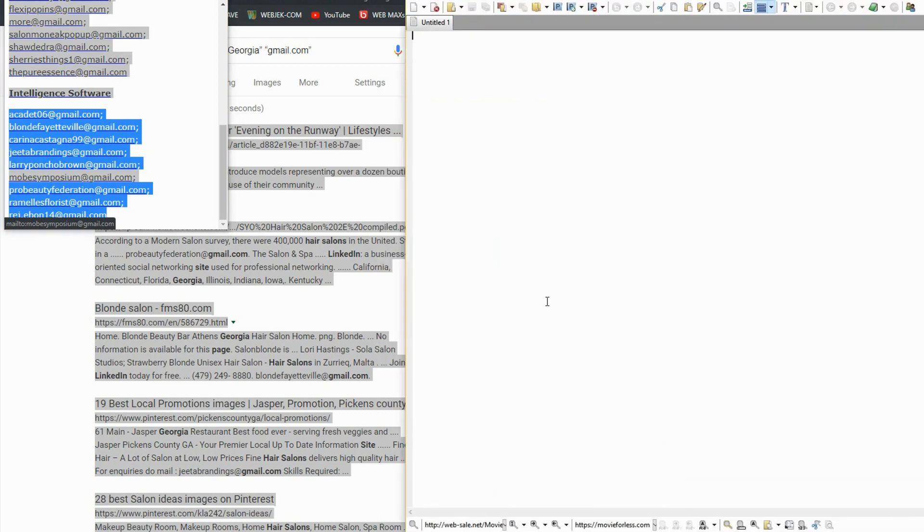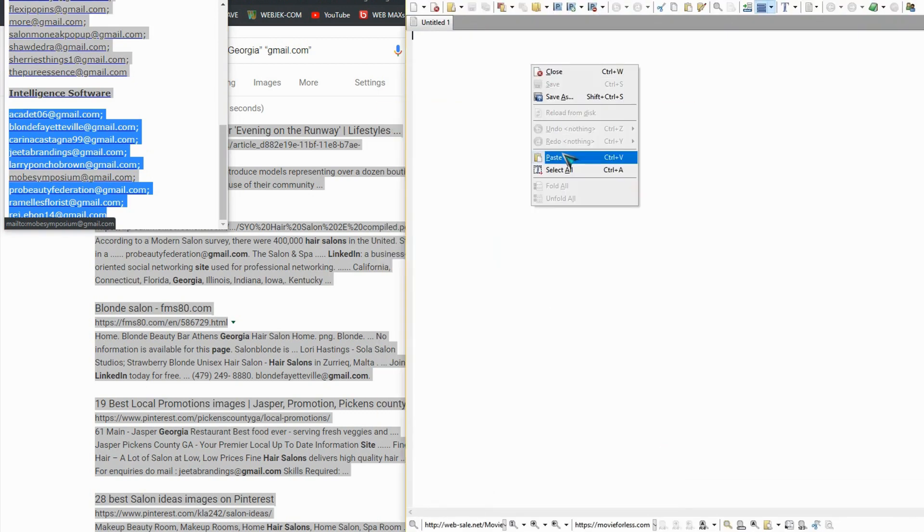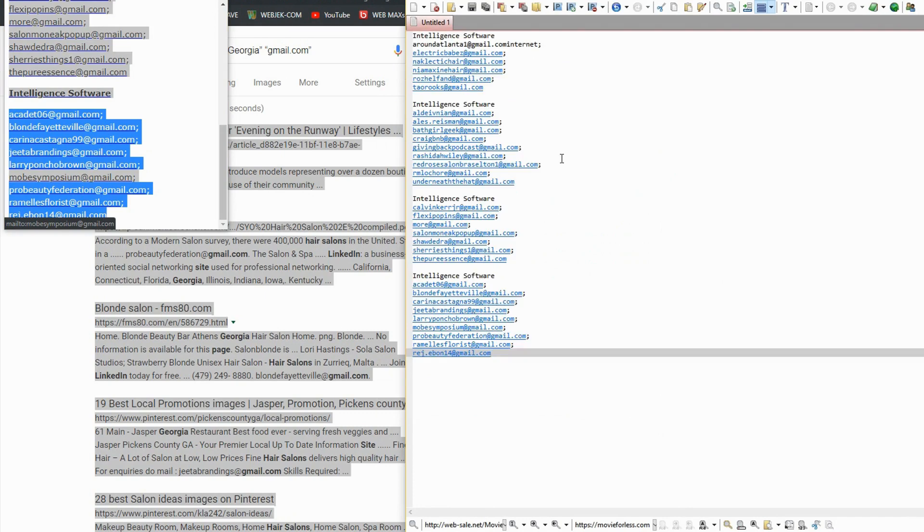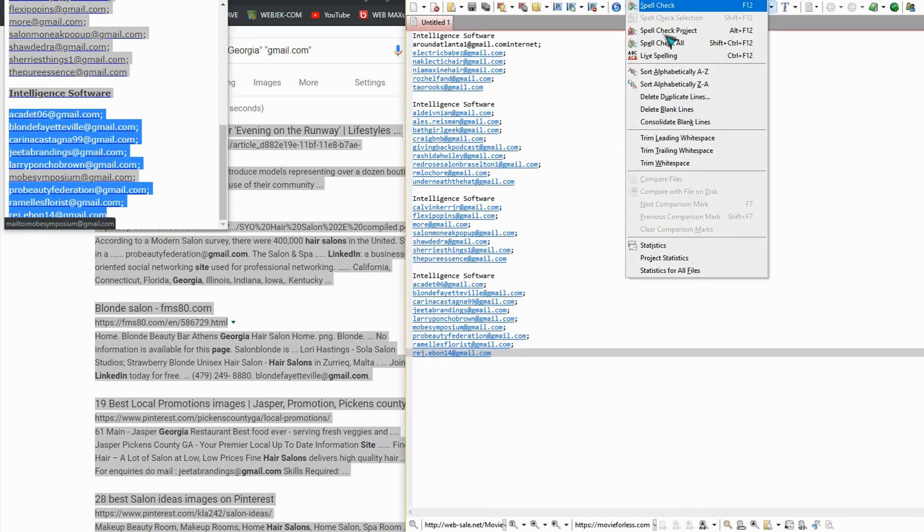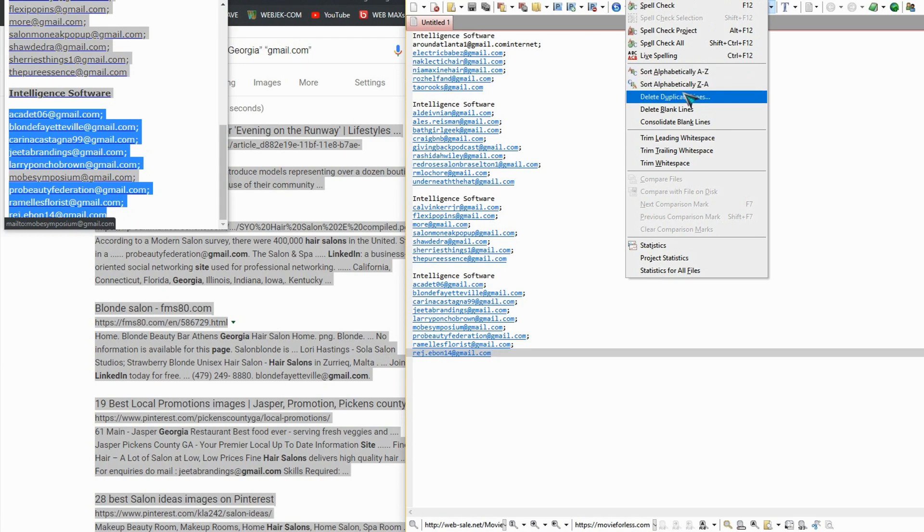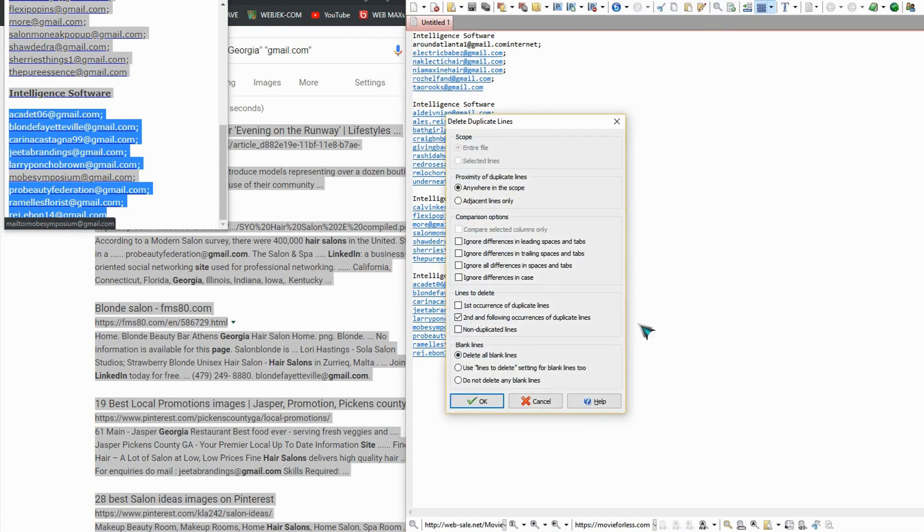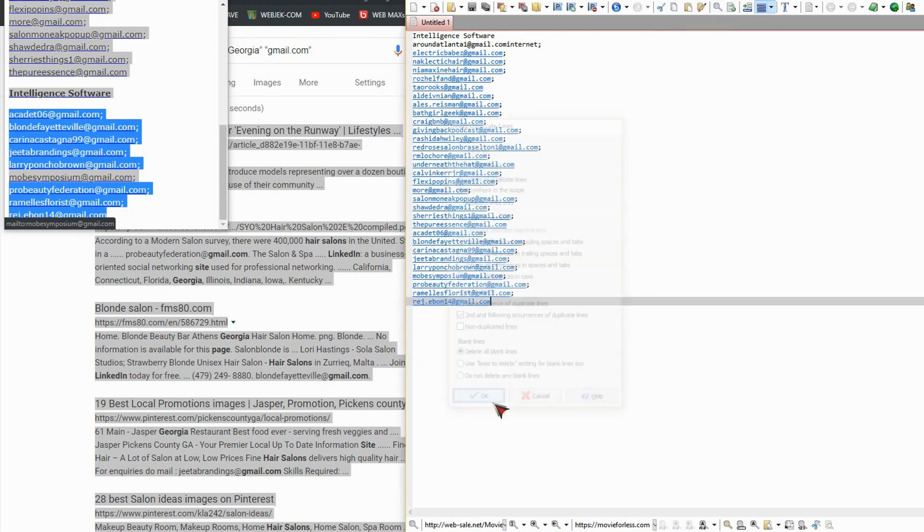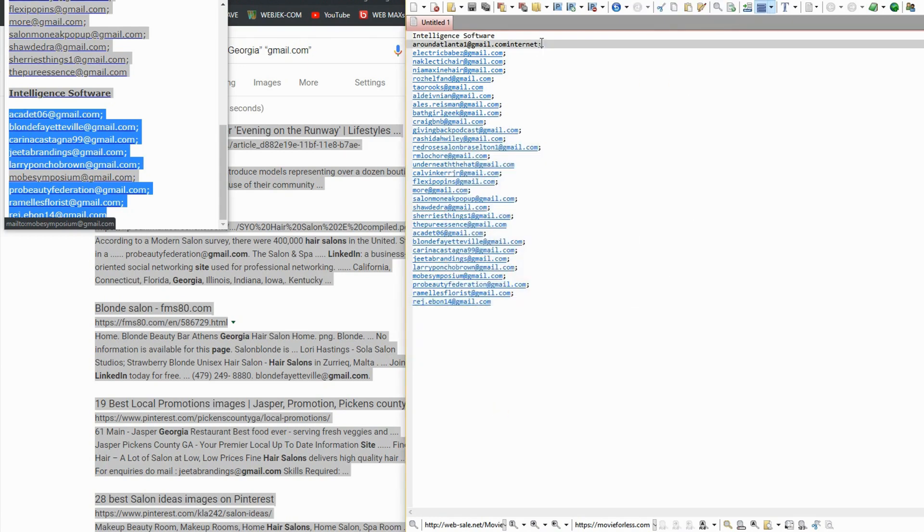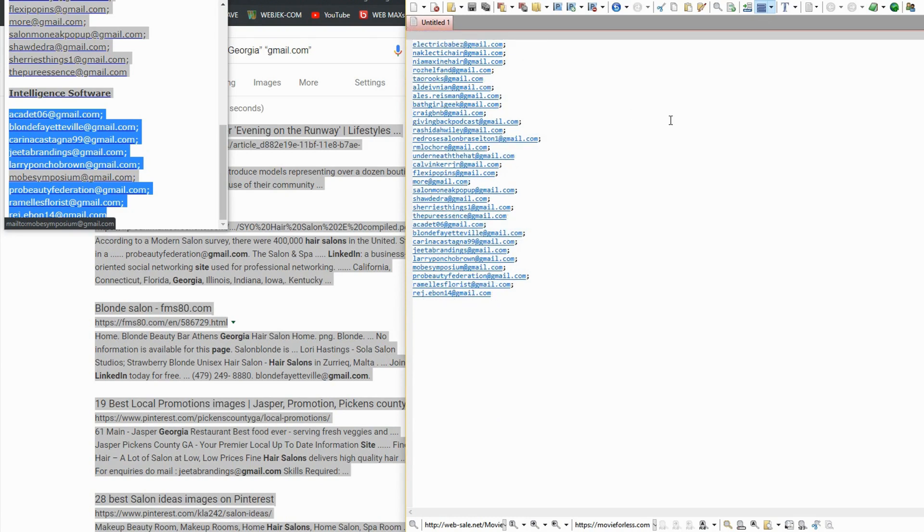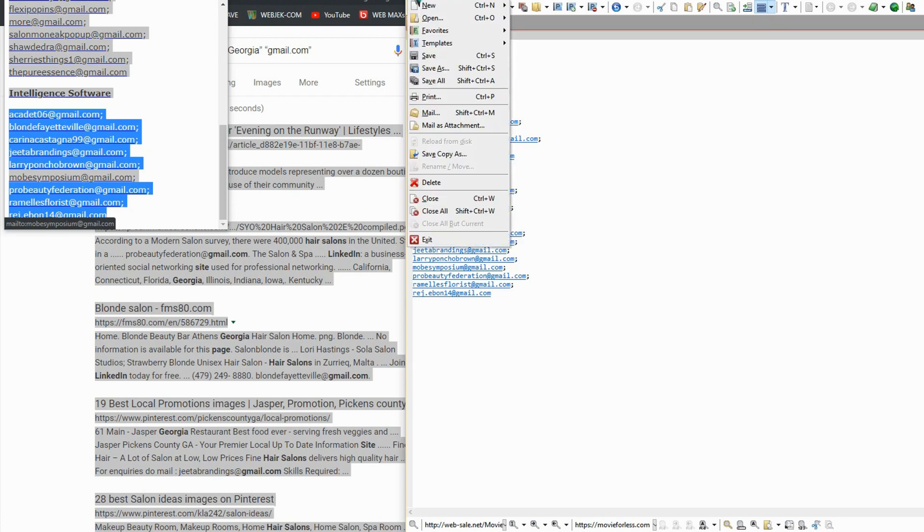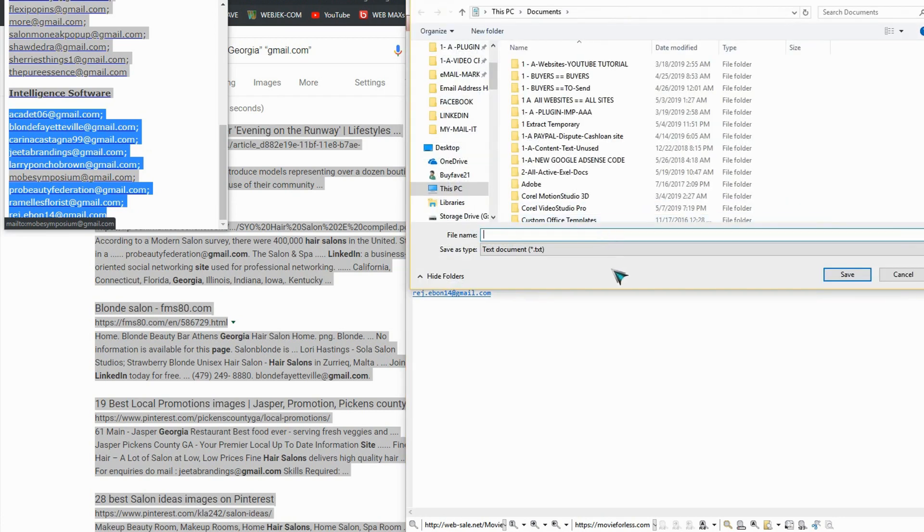And paste on any notepad and save it wherever you want. This is for hair salons.